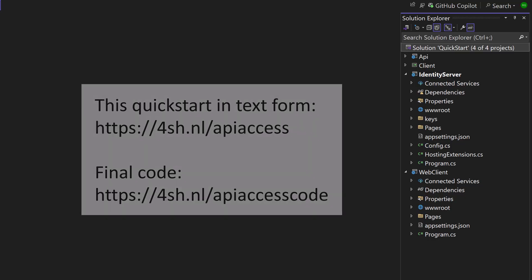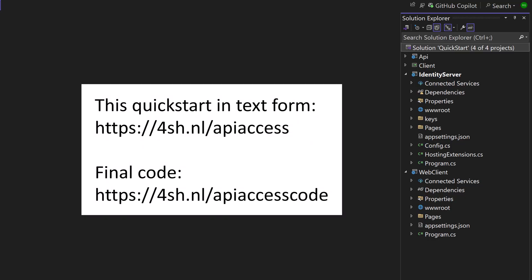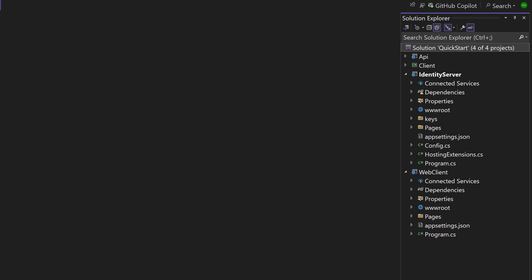We're starting with a solution as we left it at the end of the previous quick start about interactive applications. It contains the Identity Server project and WebClient, the ASP.NET Core Razor Pages project, which interacts with the identity provider to log users in. In the quick start client credentials, we already introduced an API with a client, which was a console application.